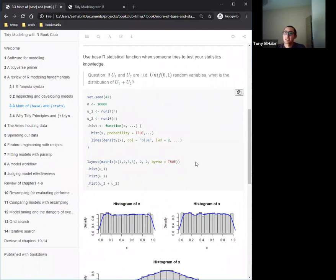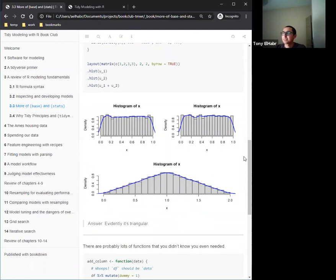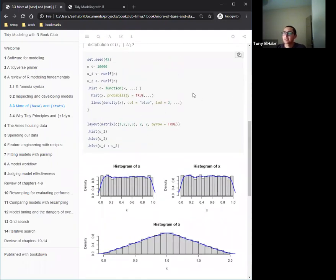Moving on to distributions and simulation — another common base R task. Here's a question from a simulation class: what does the sum of two uniform variables look like? You might expect it's just another uniform distribution, but when you actually model it using runif() and add two together, the resulting distribution is actually triangular.